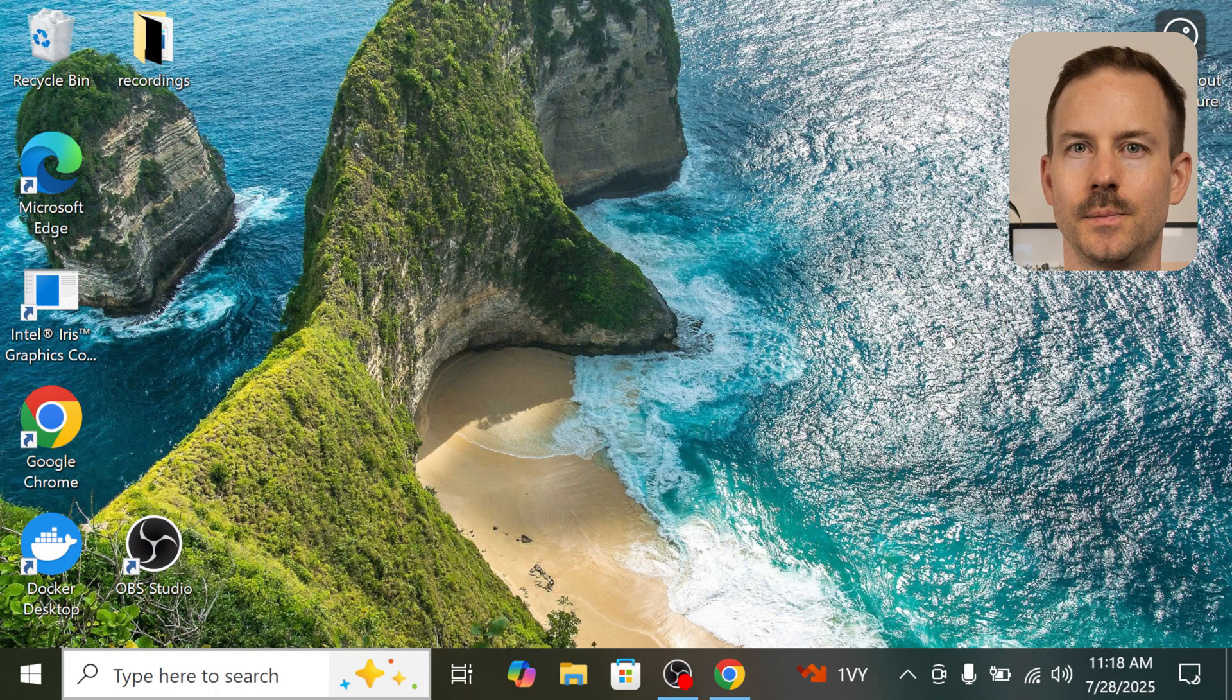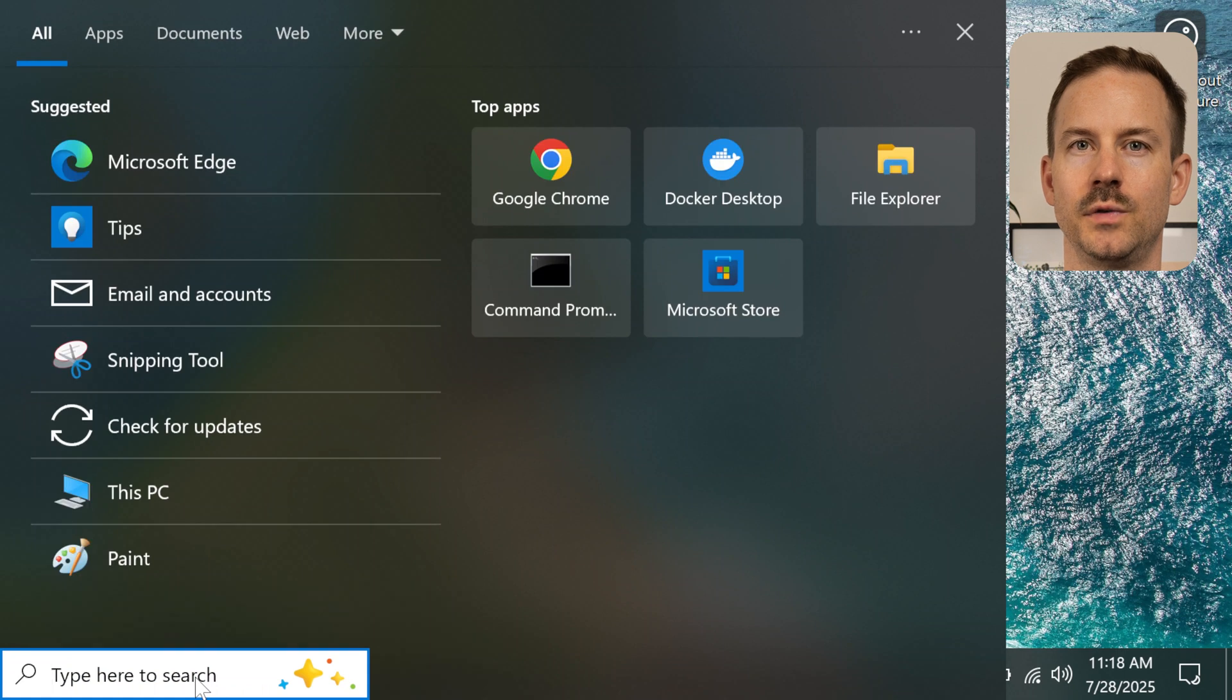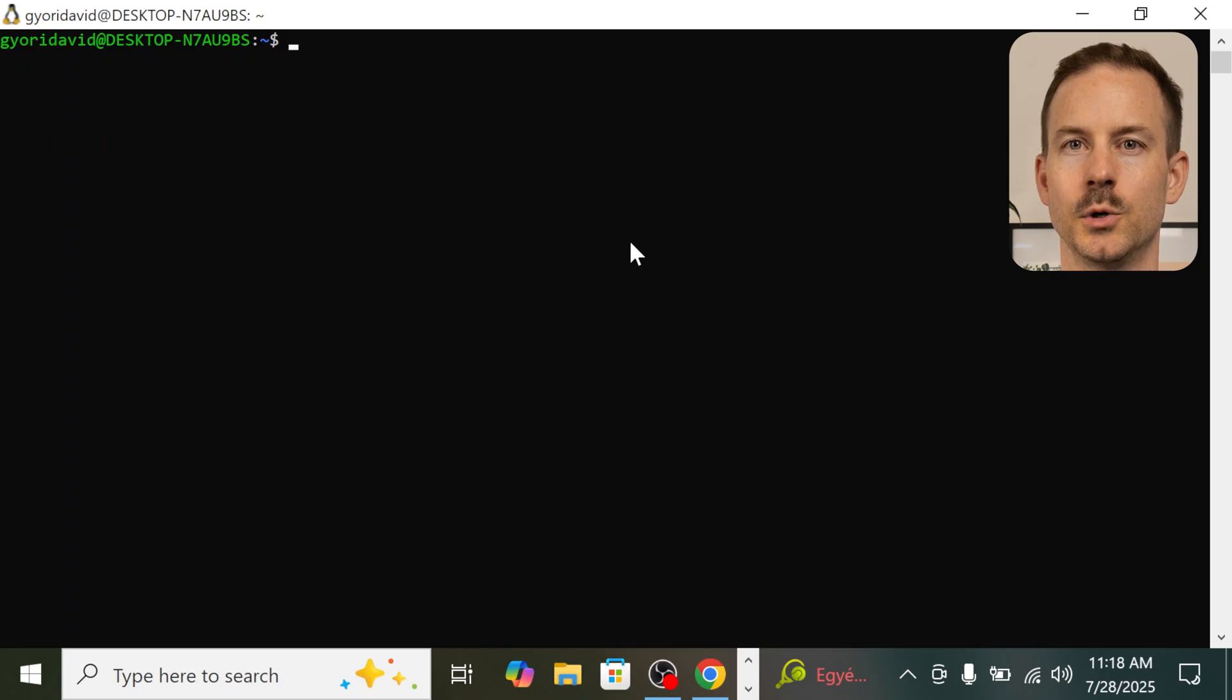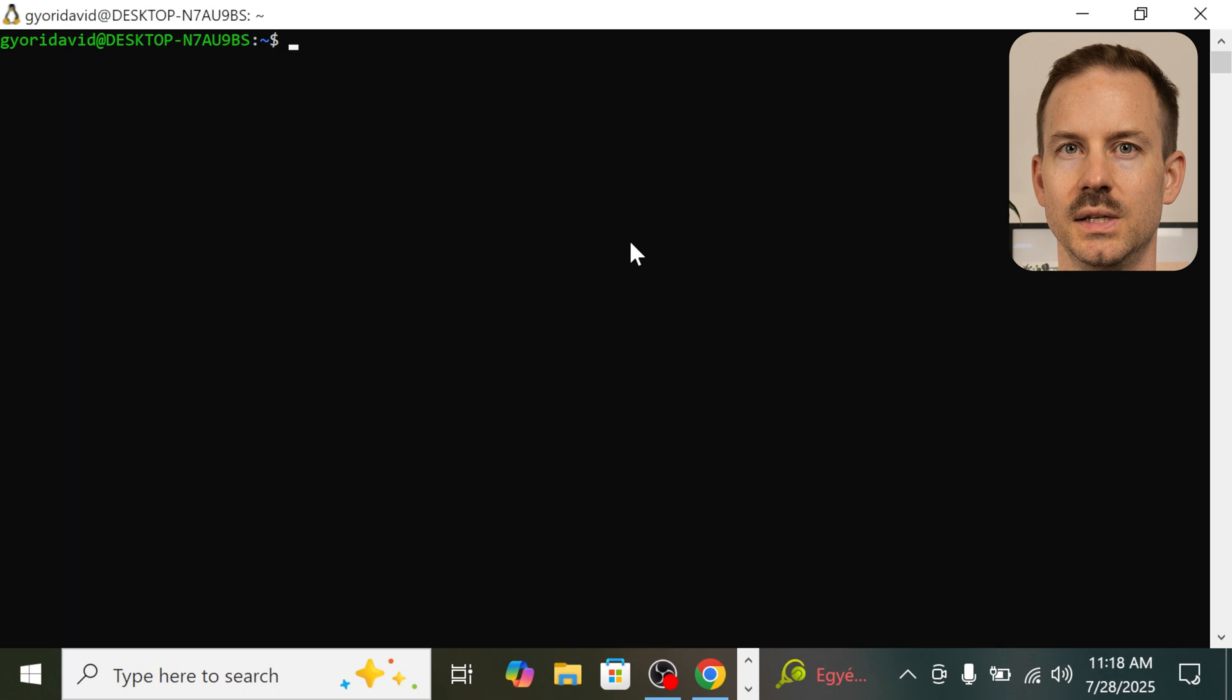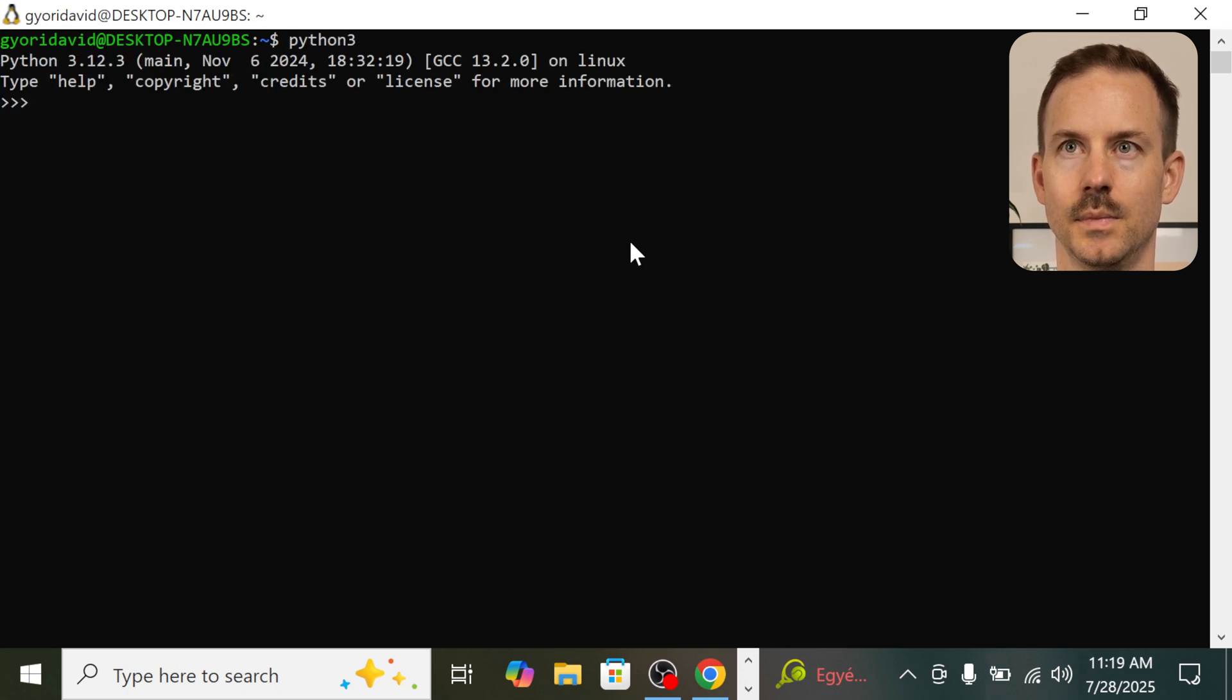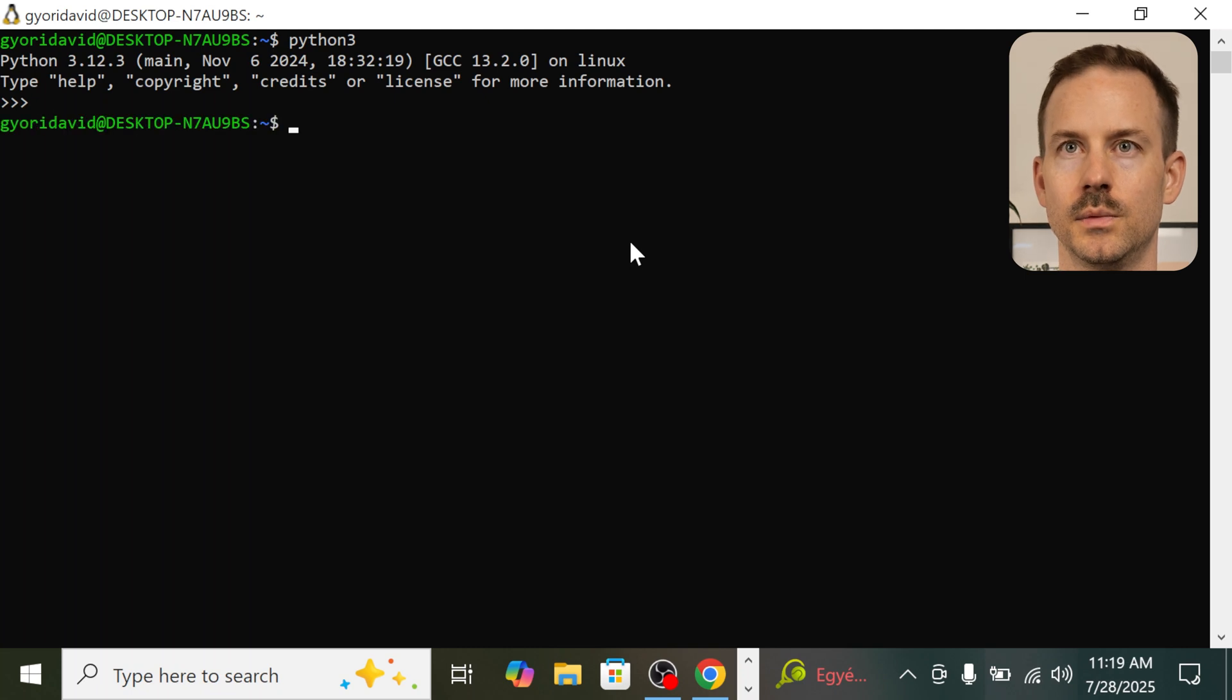Let's start WSL. If you don't have it, head to the Windows Store and install it. Let's double check if Python was indeed installed. Let's run Python 3, and it is working. Push Ctrl D to exit the app.